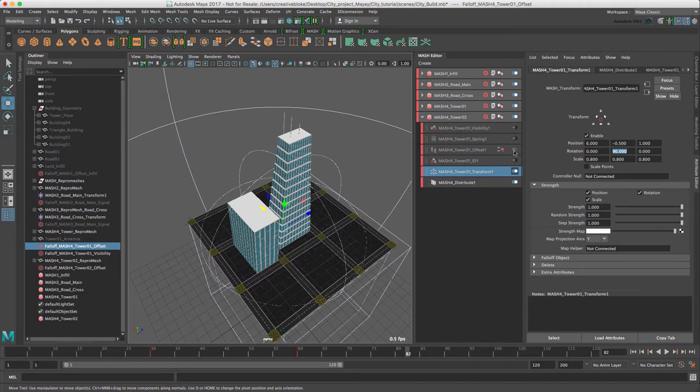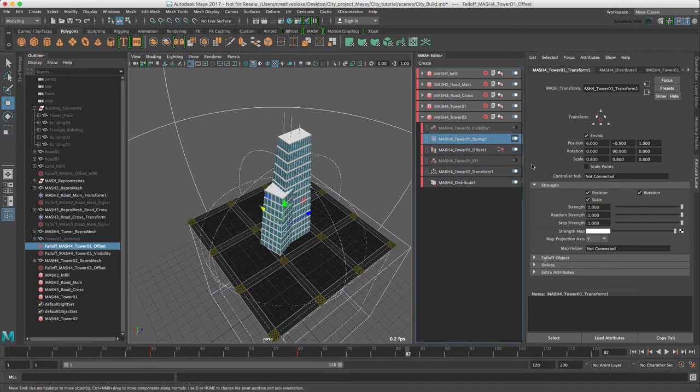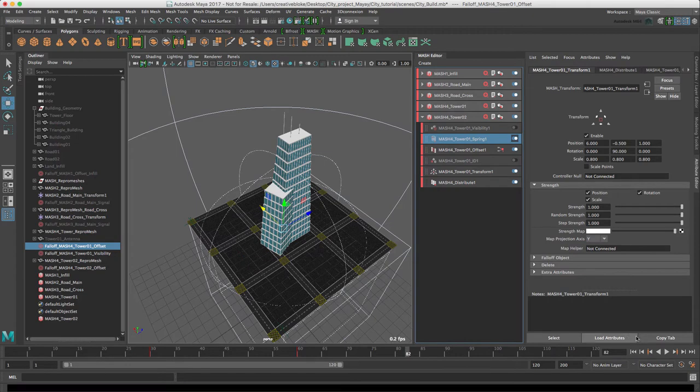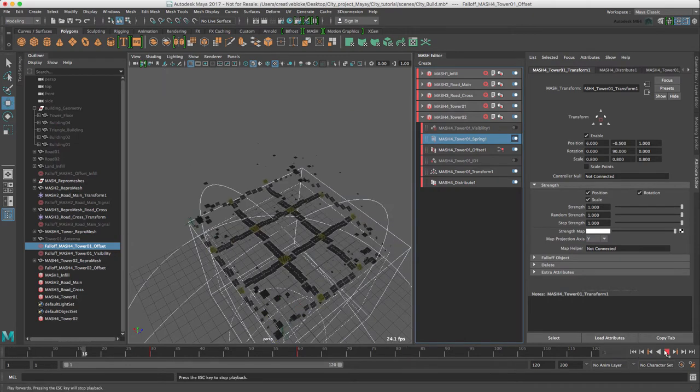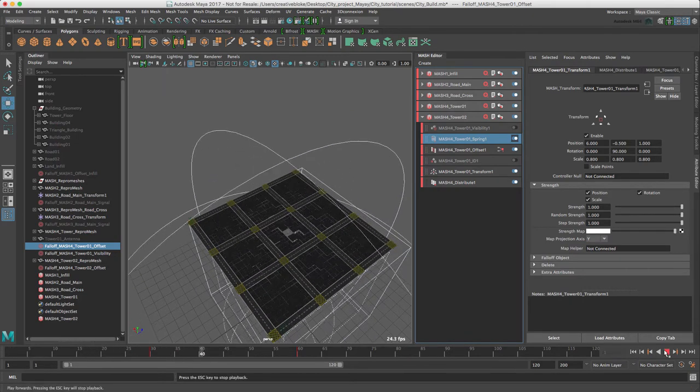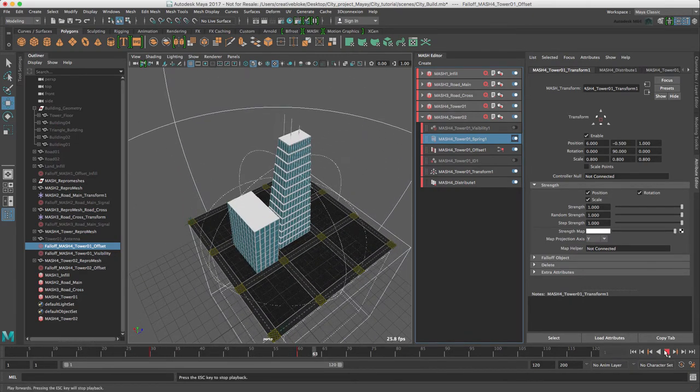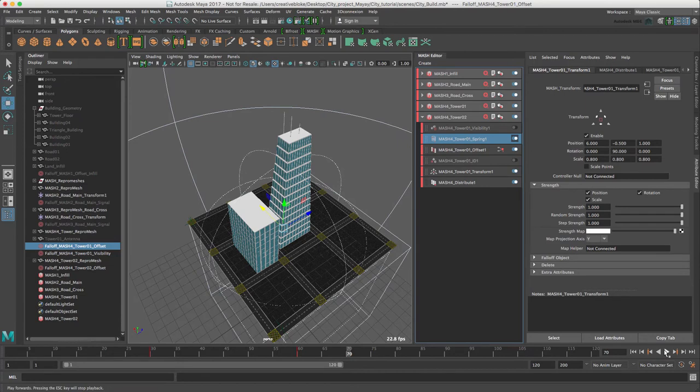Let's switch our offset node and our spring node back on. And as we can see, our small tower is jumping up with its bigger brother. Let's adjust the timing of this second tower.